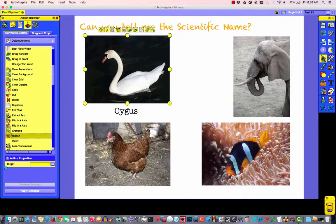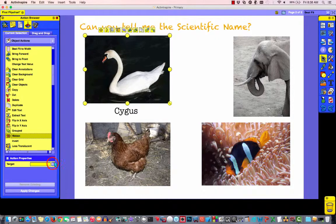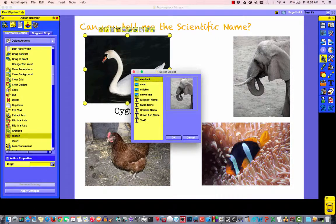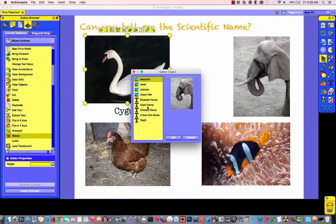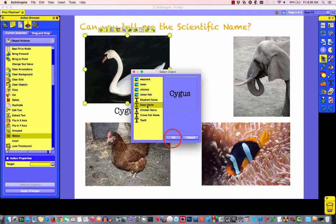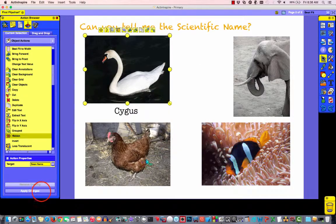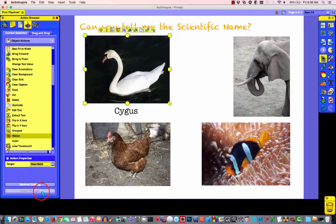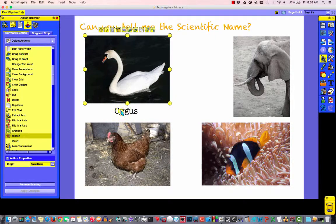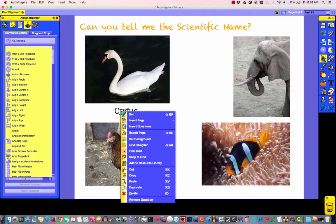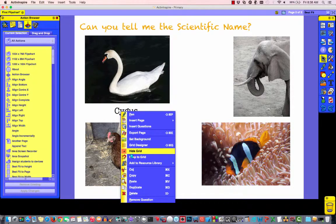I'm going to say, what do I want you to hide? When I click on the face, I want it to hide the name for swan. So, we'll say okay, and we'll apply the changes.